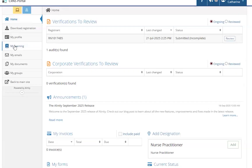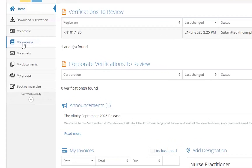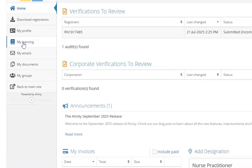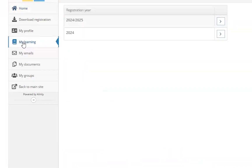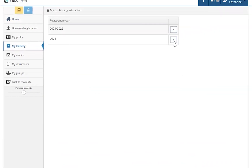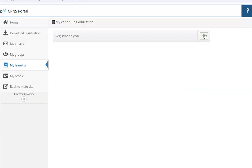Once you log in, you will be presented with your CRNS Portal Dashboard. On the left-hand side of your Dashboard, click on My Learning. This will take you to the My Continuing Education section. Click the arrow to the right of the year to open your Learning Plan. If the arrow is not available, click on the plus icon to start a new Learning Plan.